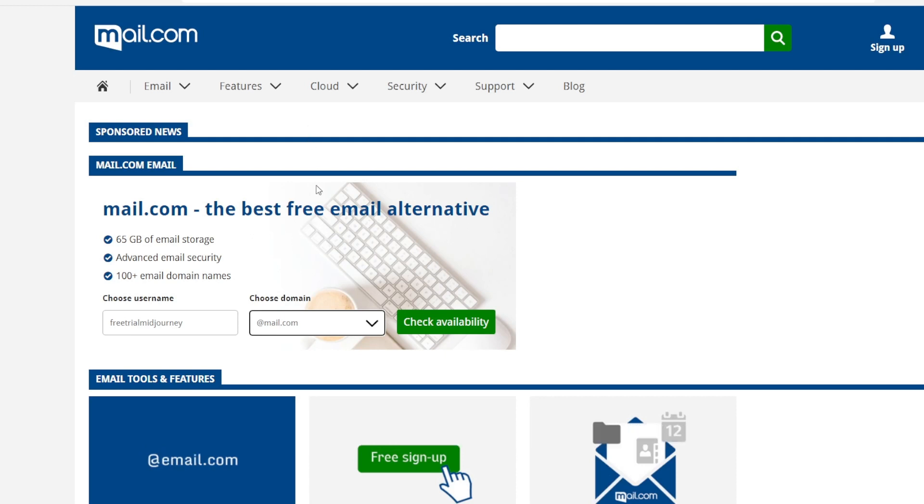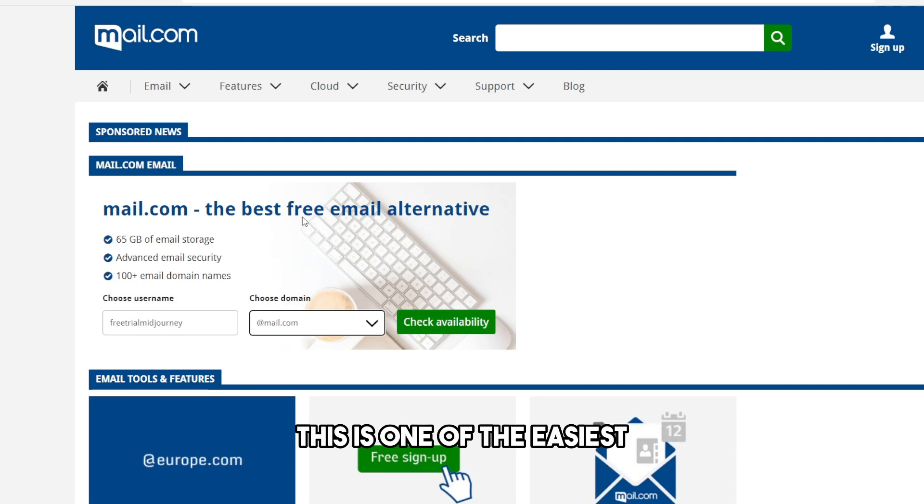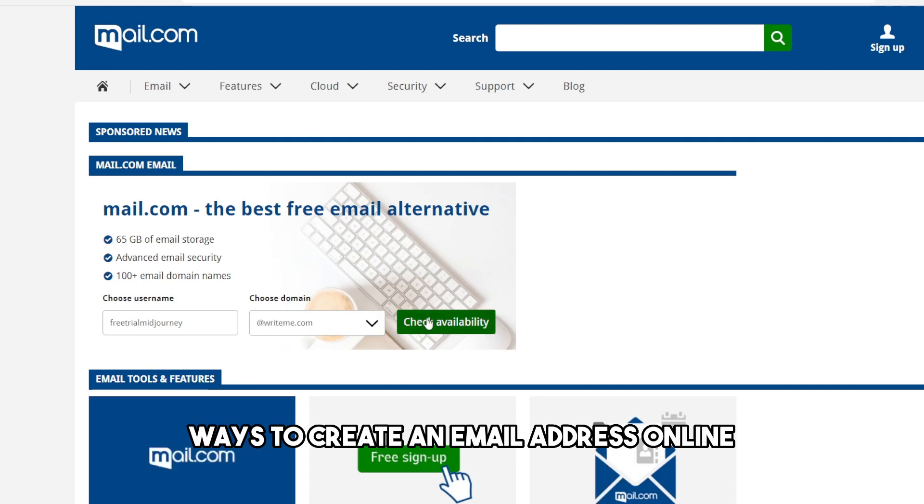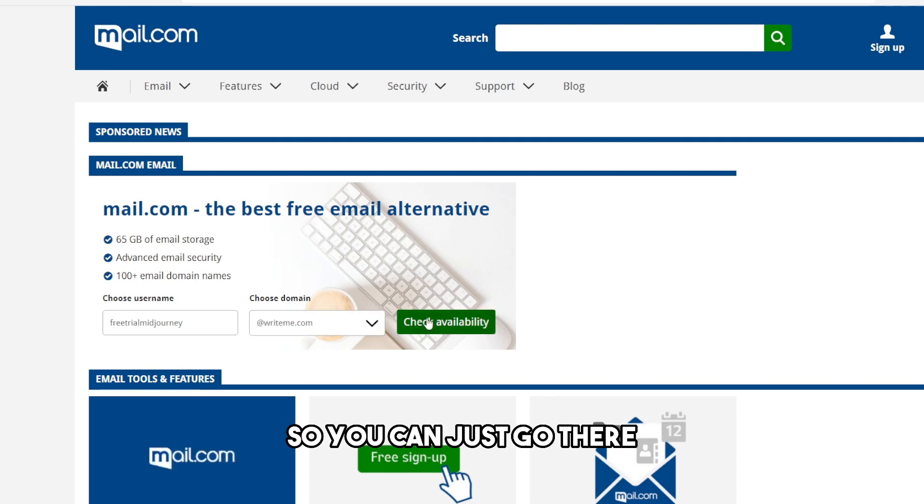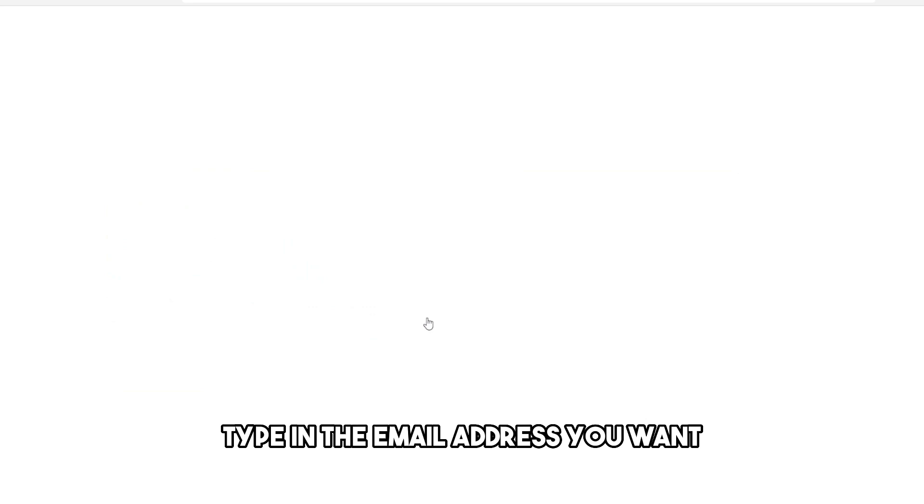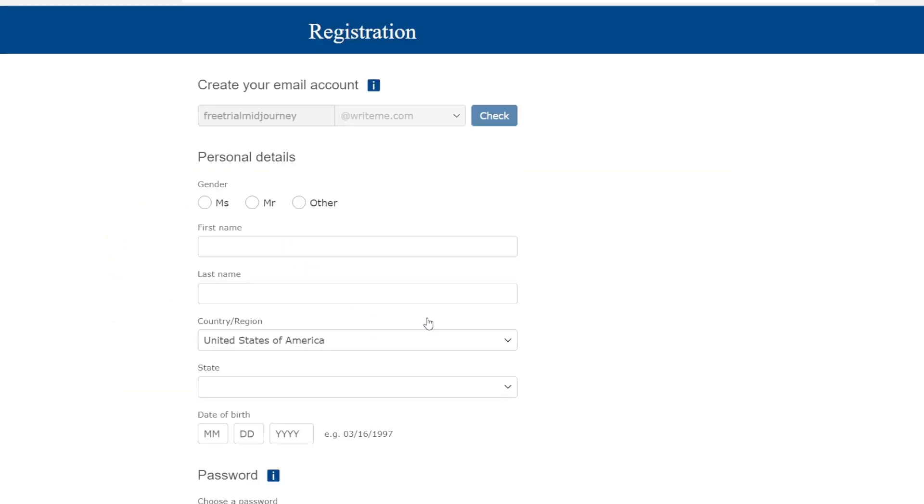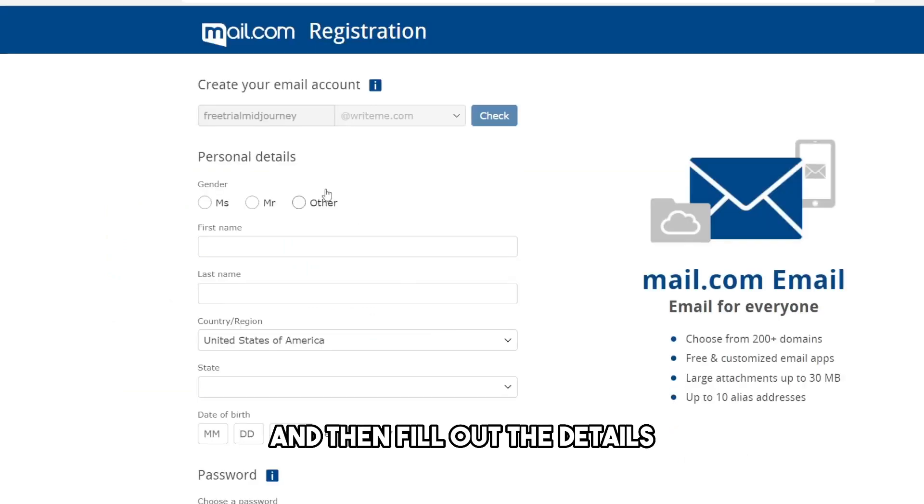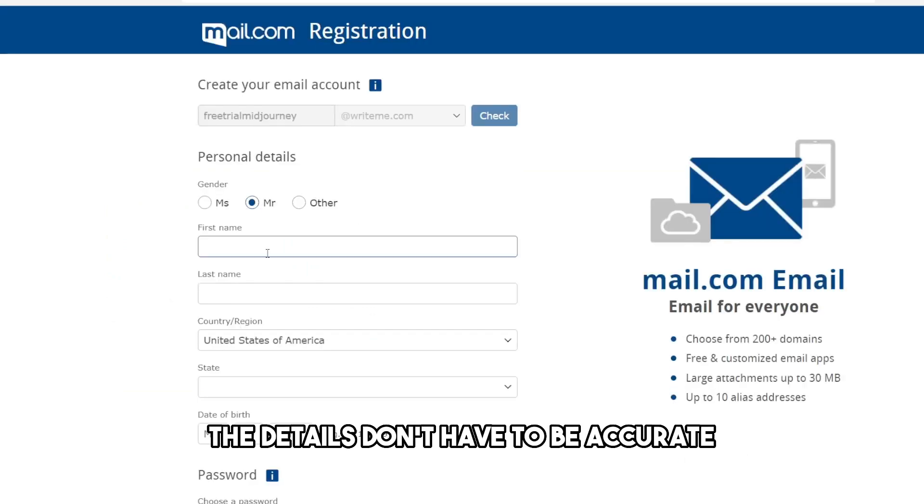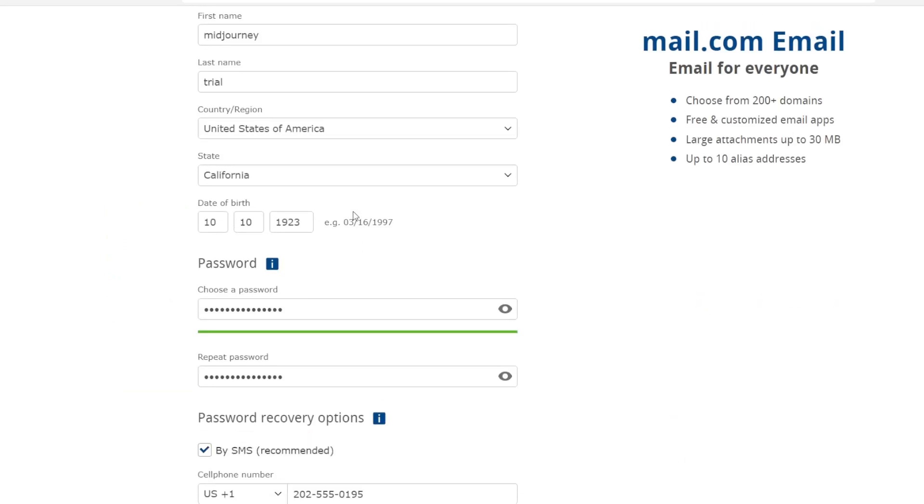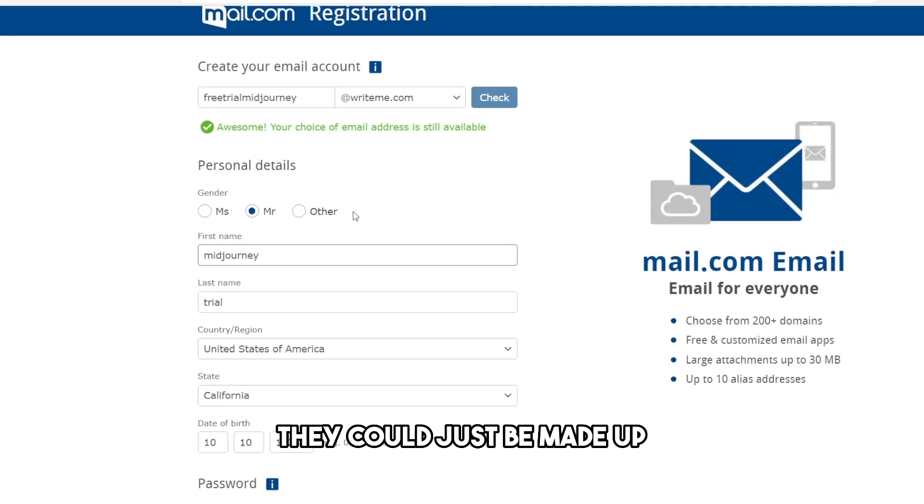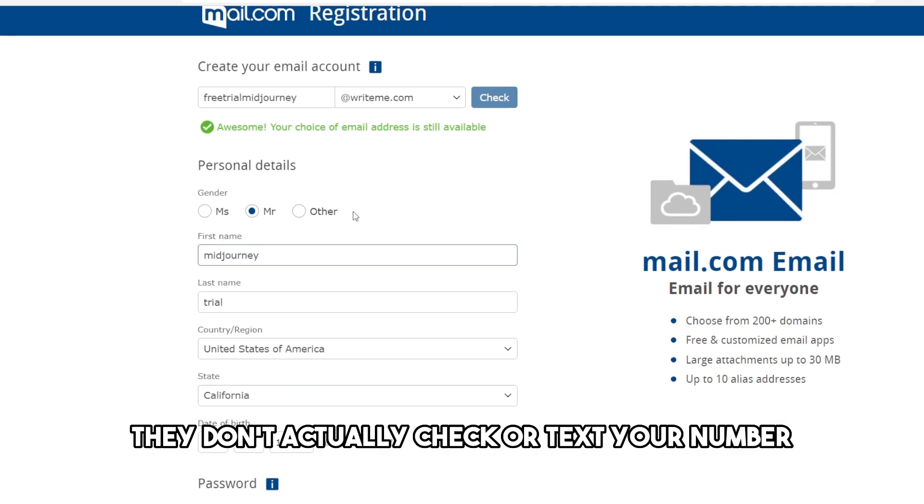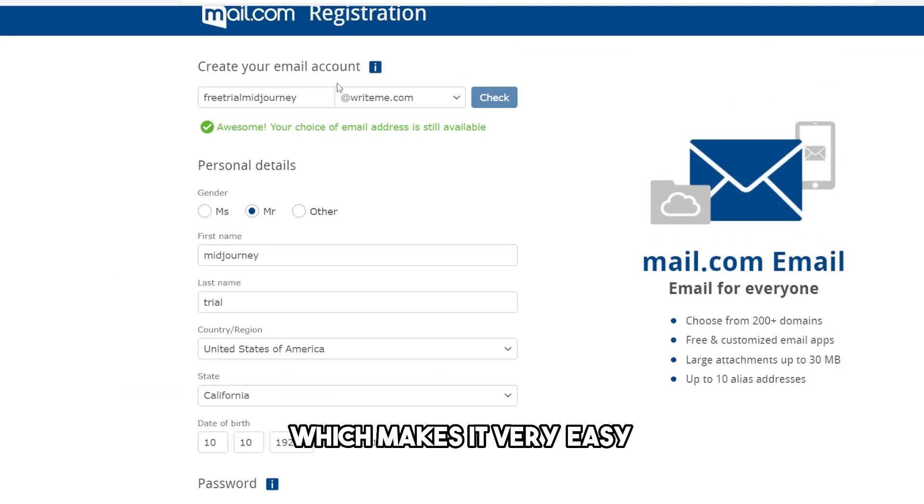This is one of the easiest ways to create an email address online. You can just go there, type an email address you want, and then fill out the details. The details don't have to be accurate; they could just be made up. They don't actually check or text your number, which makes it very easy, and they don't require a credit card, which makes it perfect.